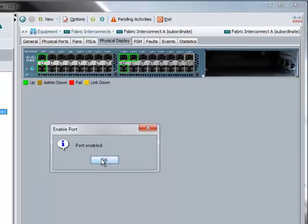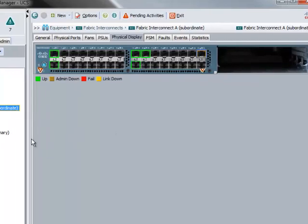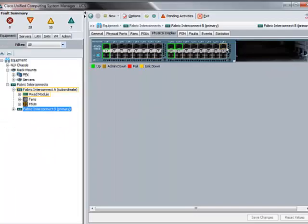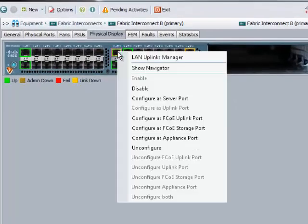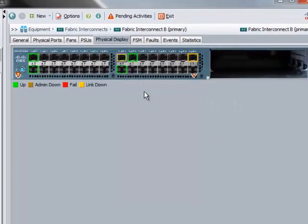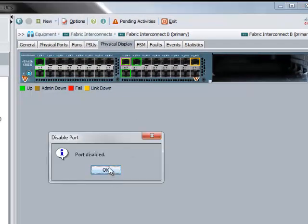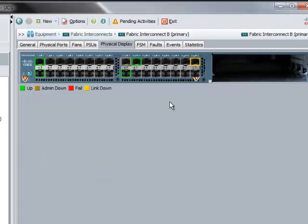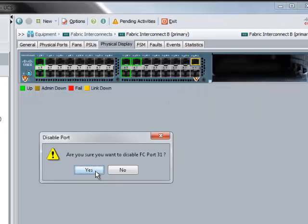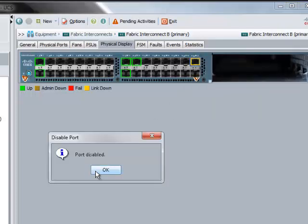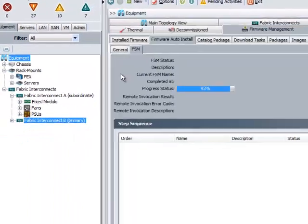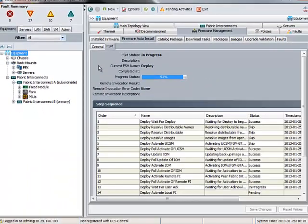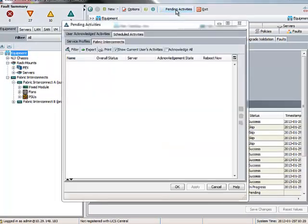Once the uplink interfaces are enabled, wait for some time and then move to Primary Fabric Interconnect and disable all the uplink interfaces, both Ethernet and Fiber Channel, on Primary Fabric Interconnect. This will ensure all the server traffic is now being shifted to recently upgraded Backup Fabric Interconnect. Again, this will make sure there is no disruption in server traffic while upgrading the firmware on Fabric Interconnect.